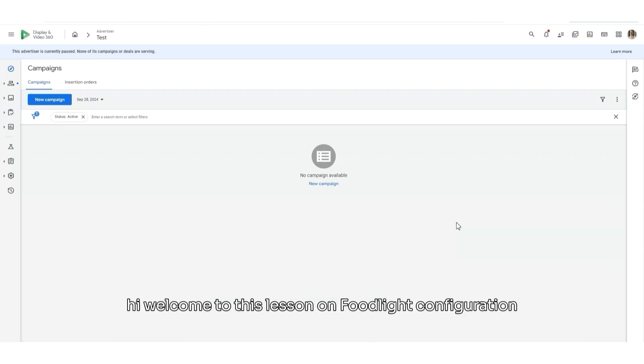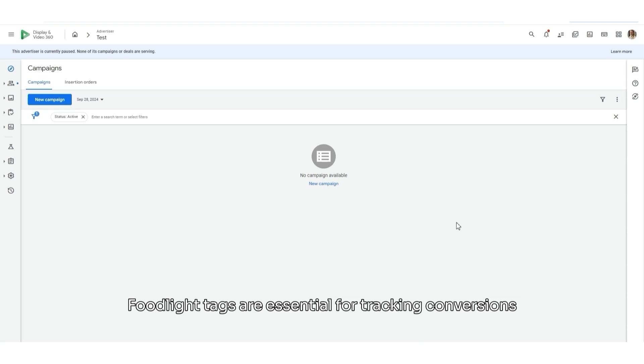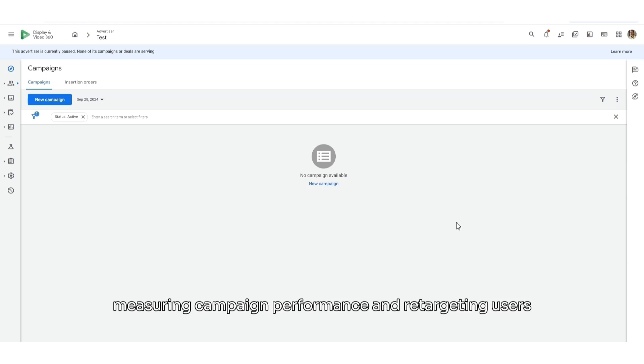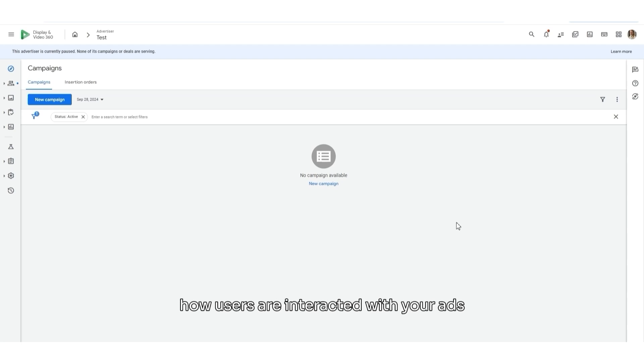Hi, welcome to this lesson on Floodlight configuration in DV360. Floodlight tags are essential for tracking conversions, measuring campaign performance, and retargeting users. By setting up Floodlight tags correctly, you can gather valuable insights into how users are interacting with your ads and website.